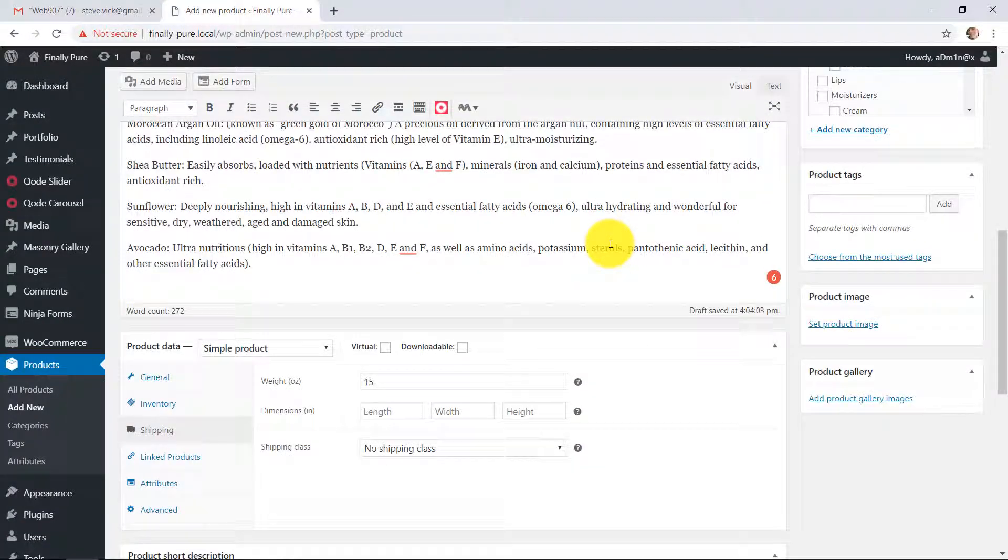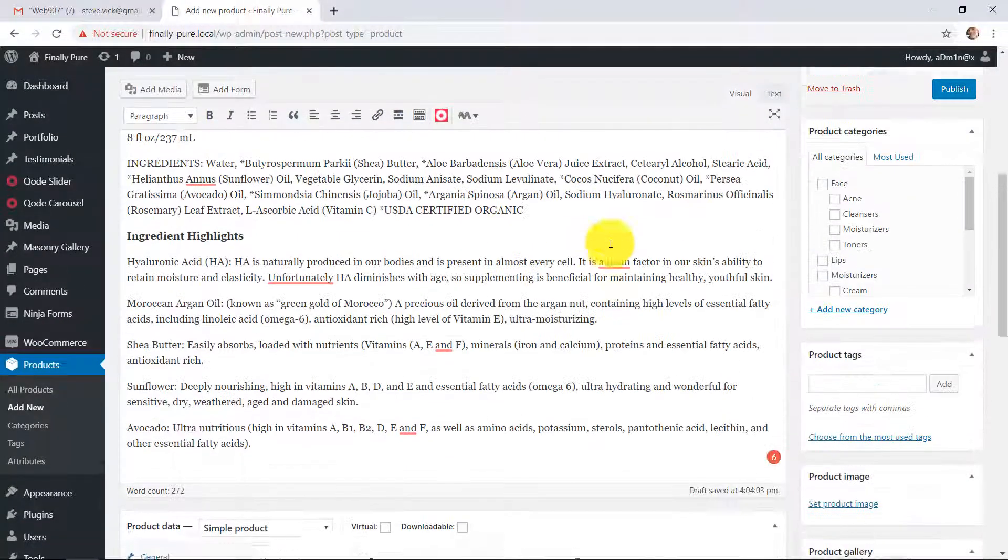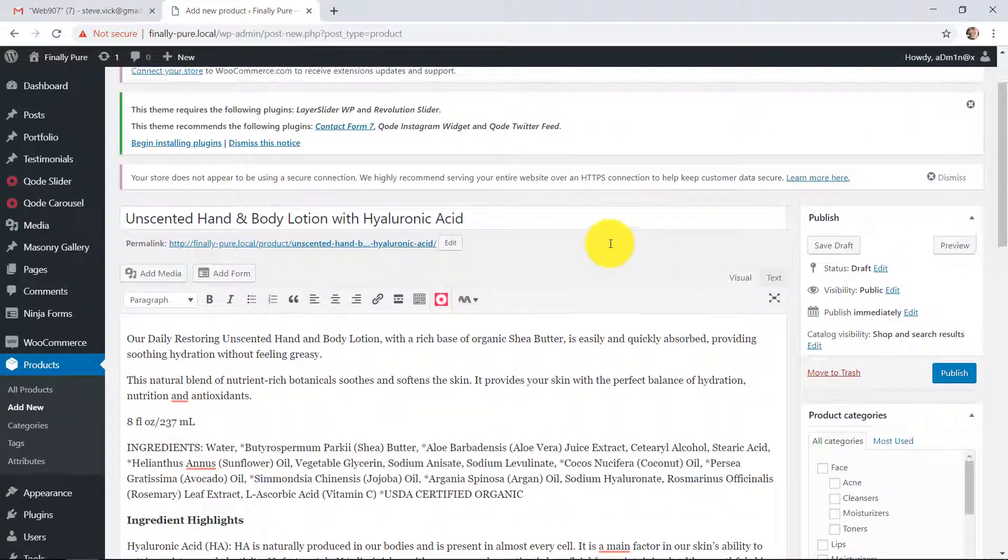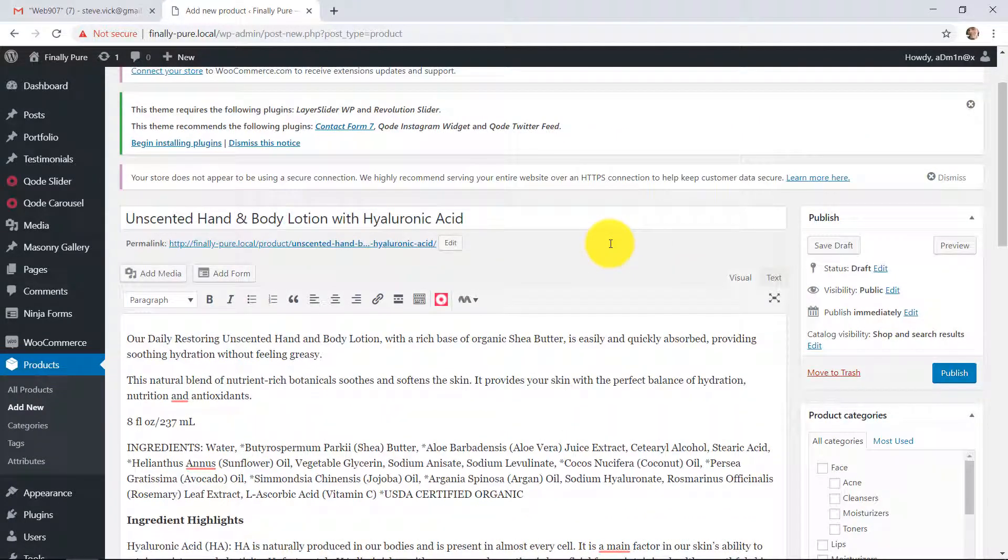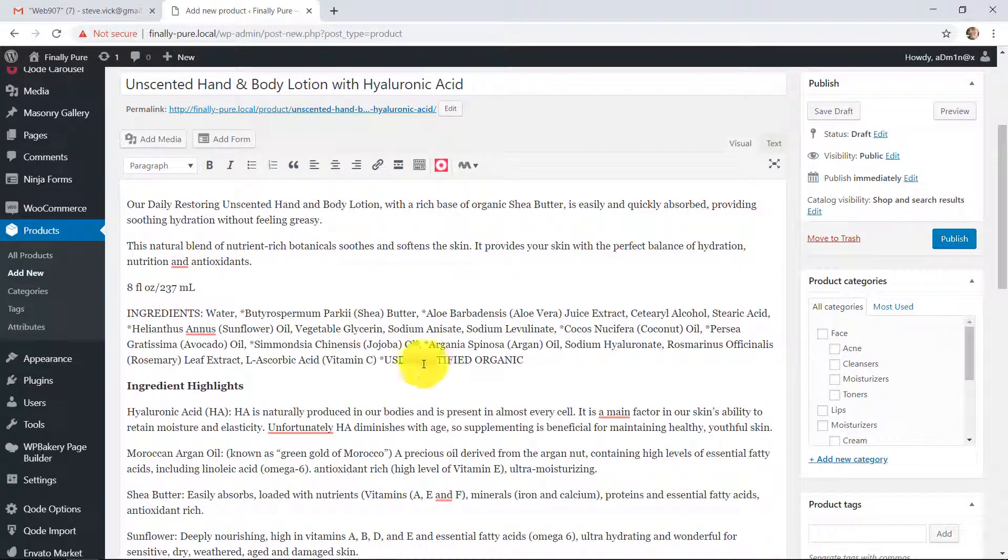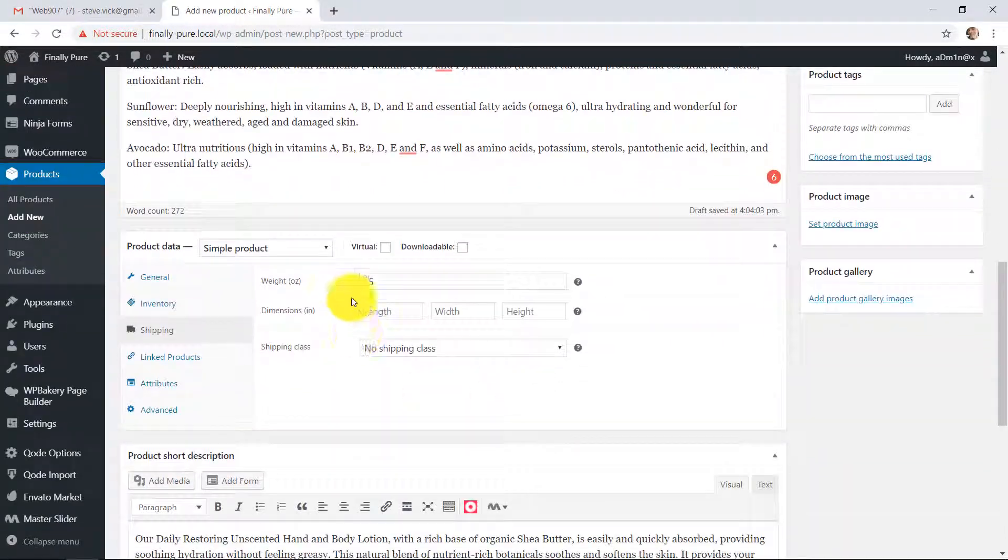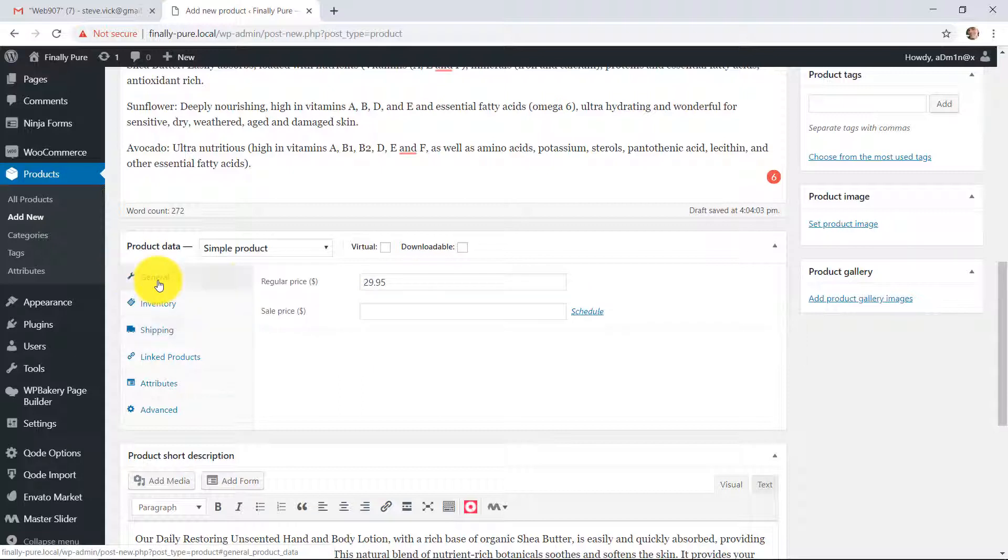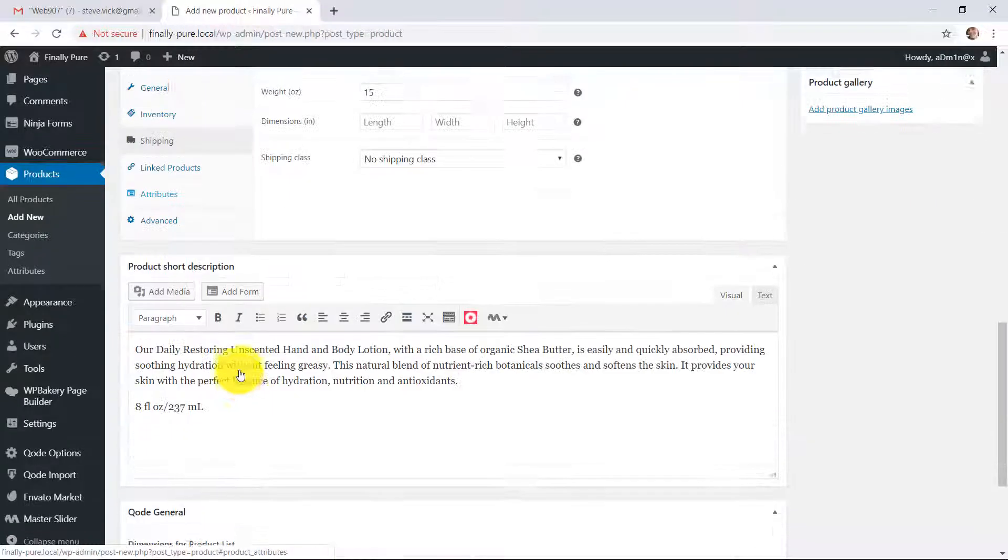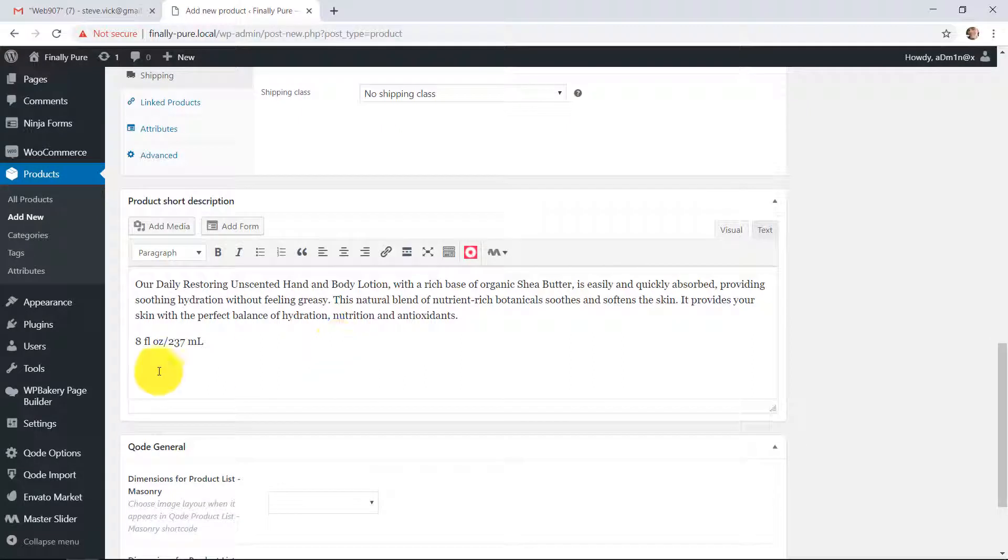So now, your product information is in there. Title, long description, pricing, shipping, and the short description.